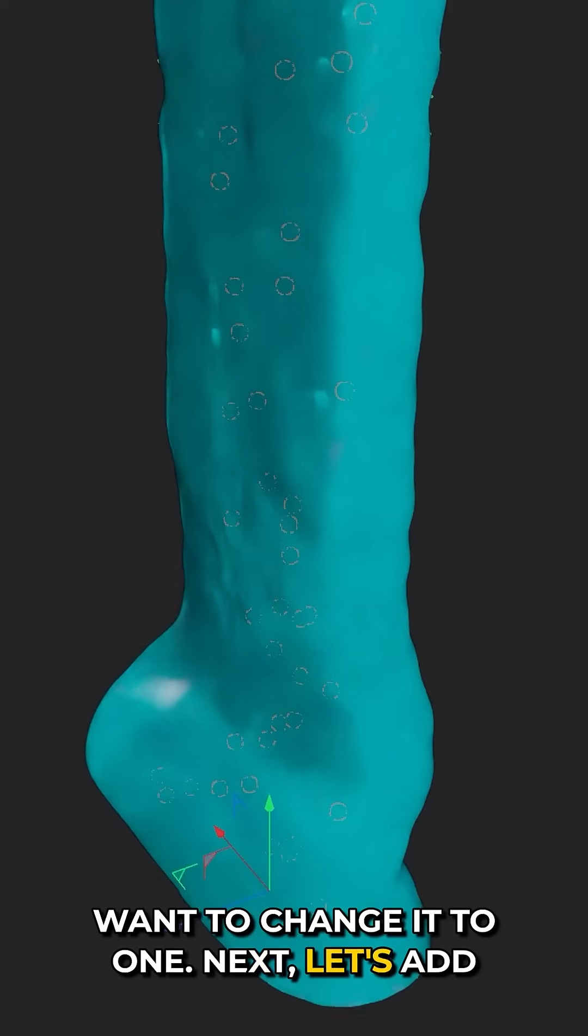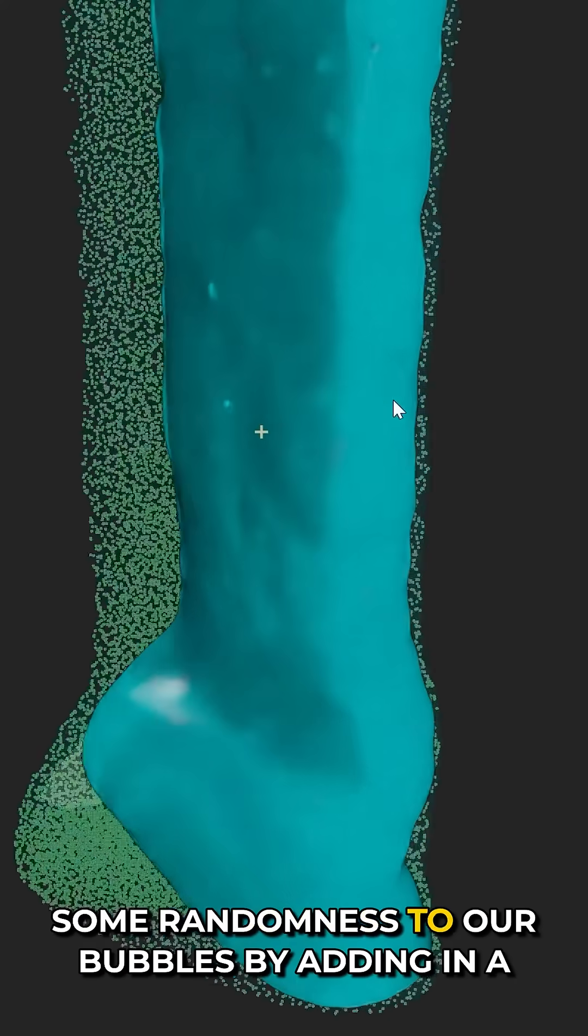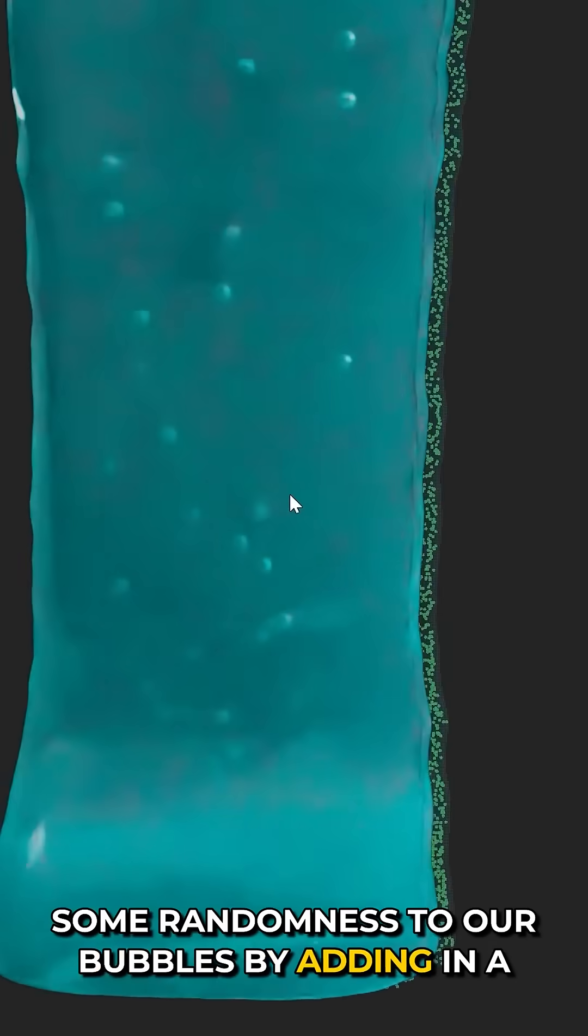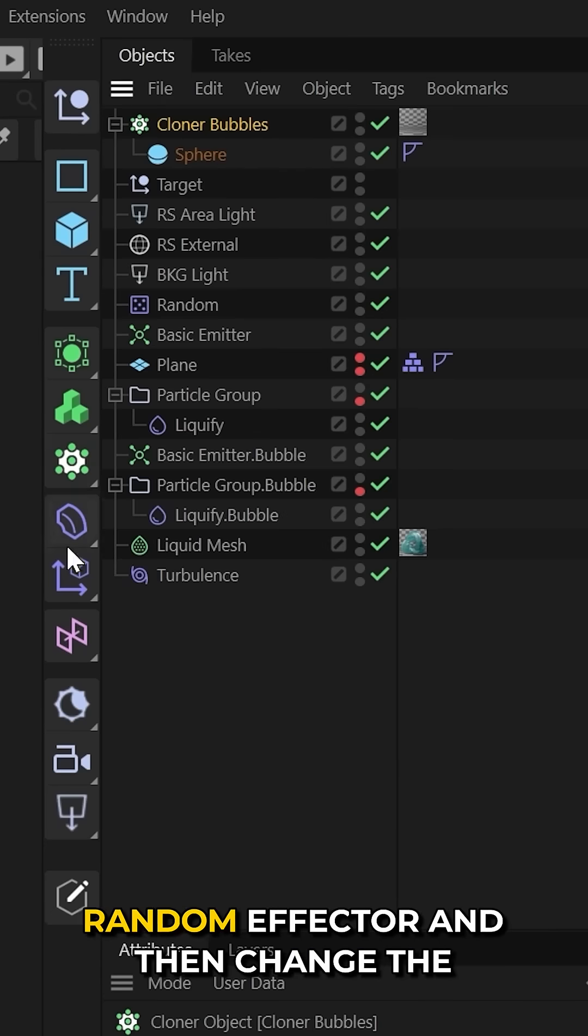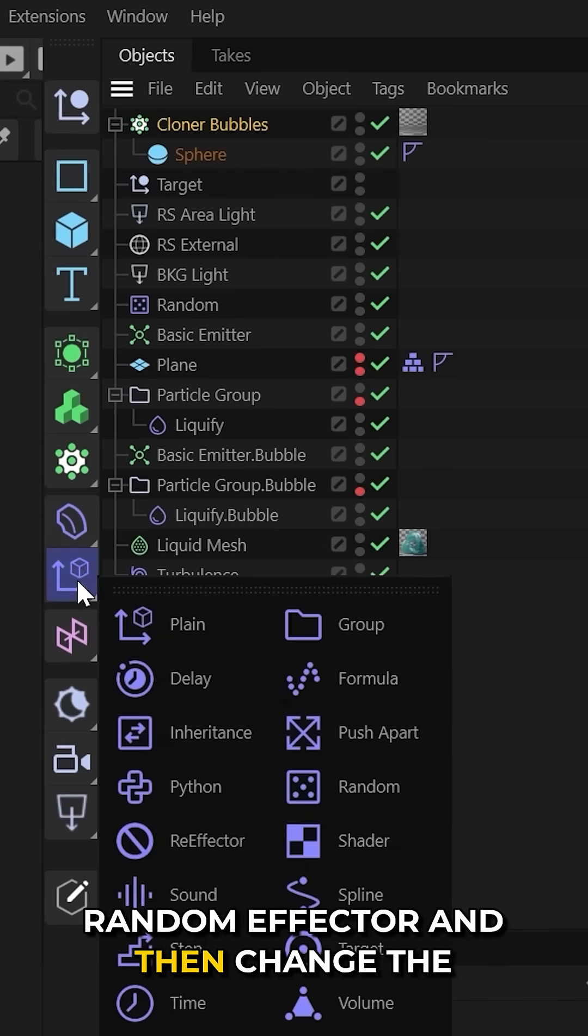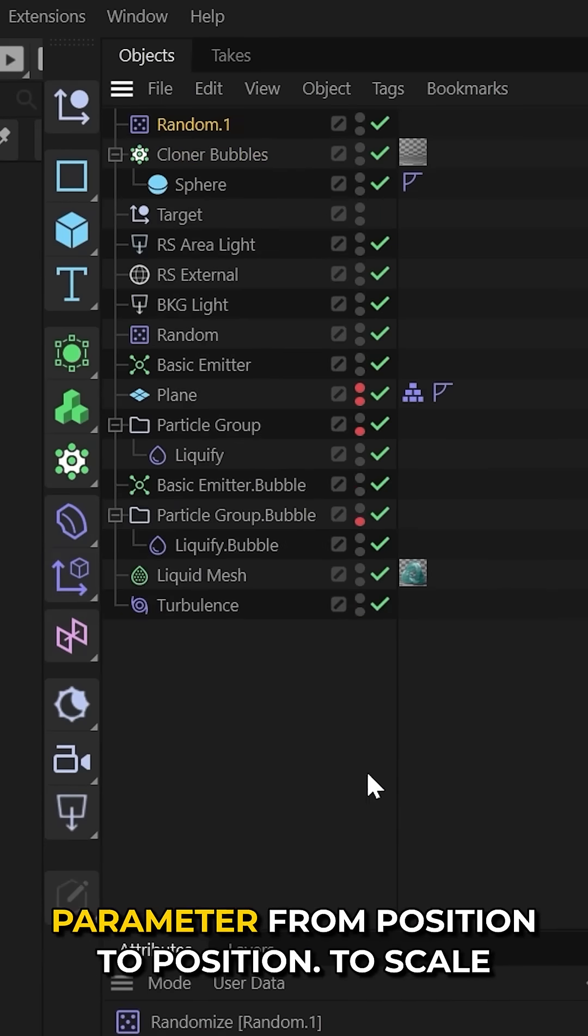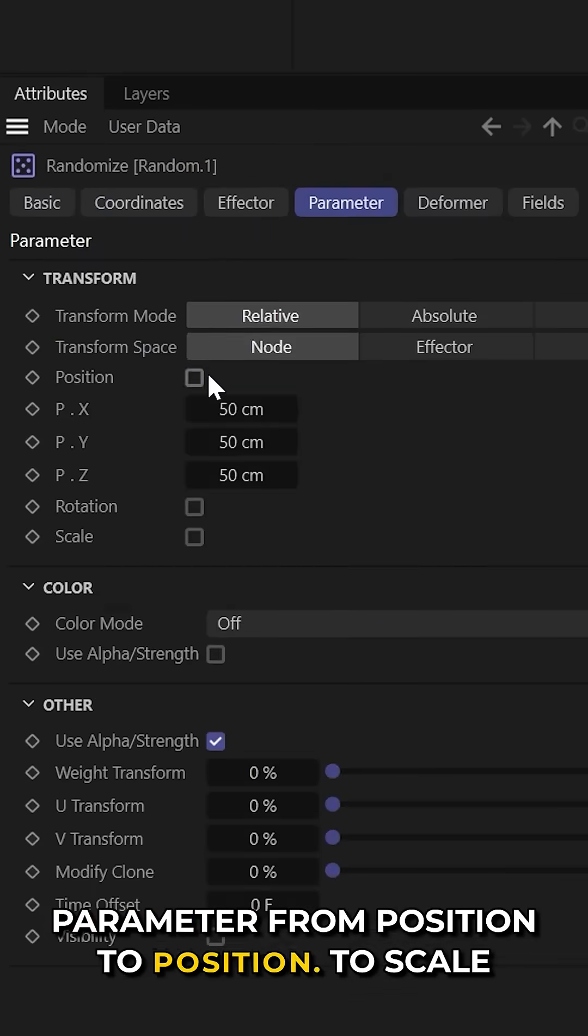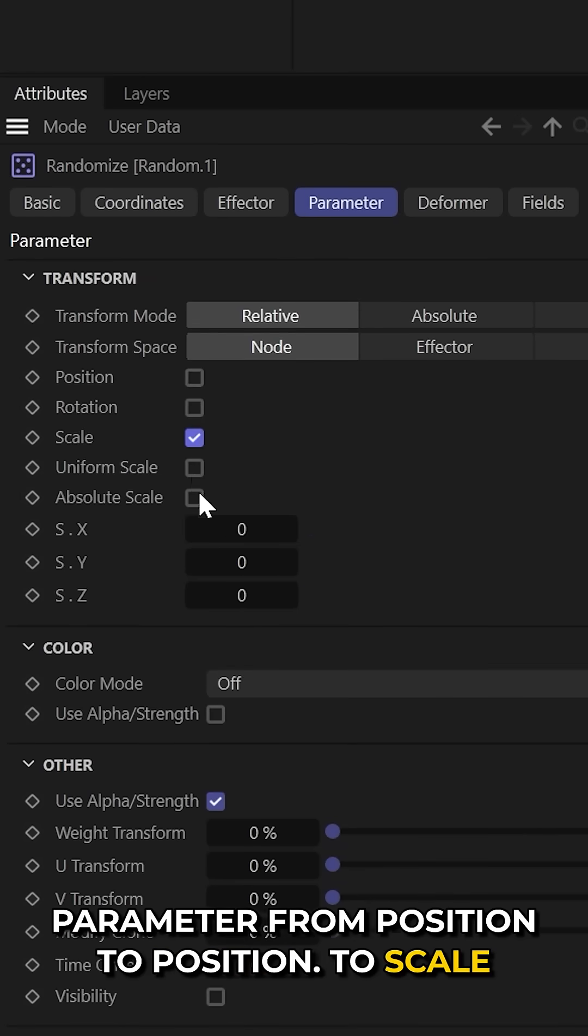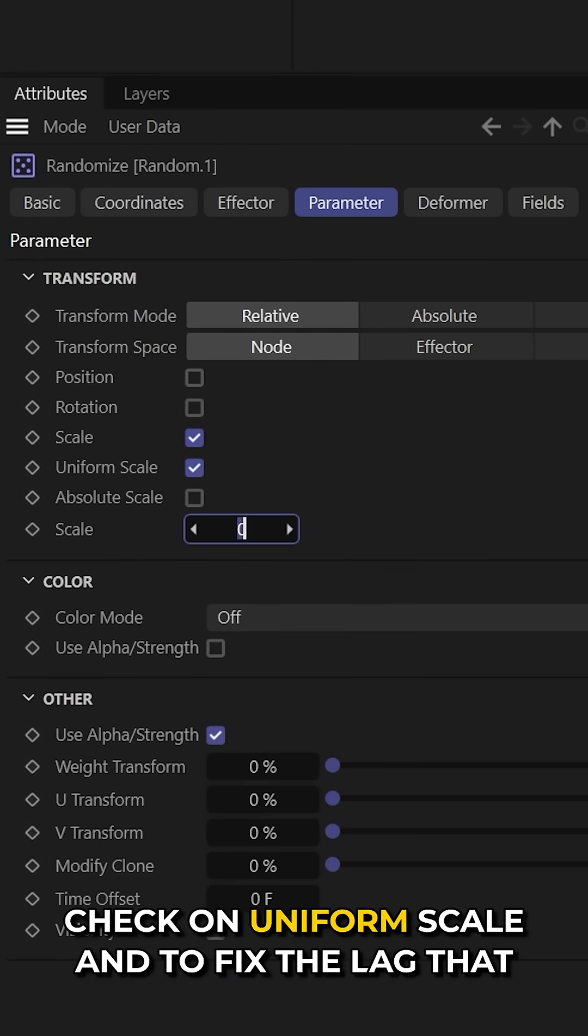Next, let's add some randomness to our bubbles by adding in a random effector, and then change the parameter from position to scale. Check on uniform scale.